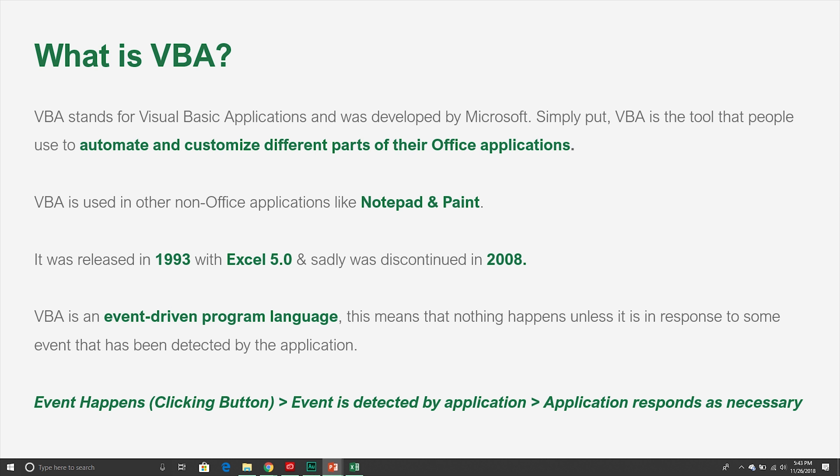The final thing we need to know about VBA is that it is considered an event-driven programming language. What this means is that an application won't do anything until it identifies an event that takes place. We do hundreds or even thousands of events in Excel all the time — a simple example is clicking a button. When we click a button, that is considered an event, and Excel will register it and then determine how it should respond to that event.